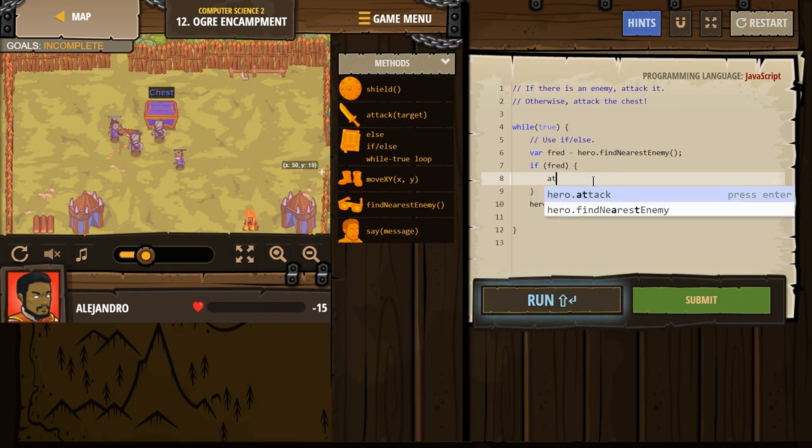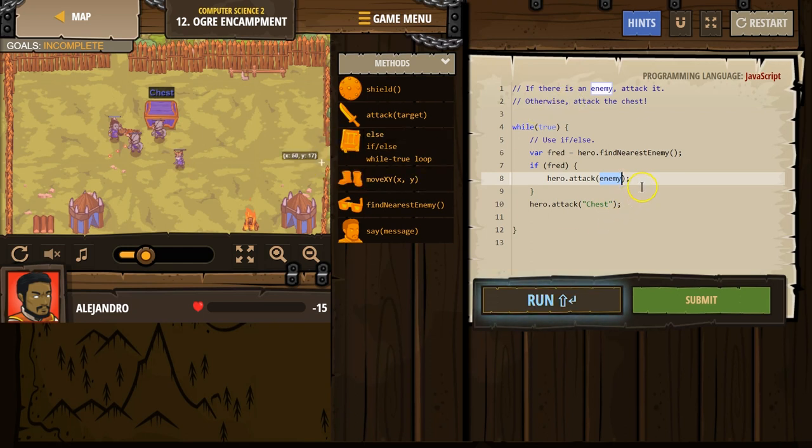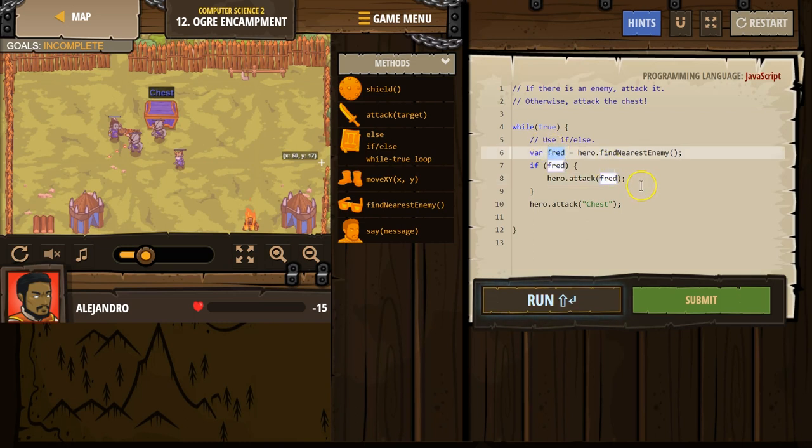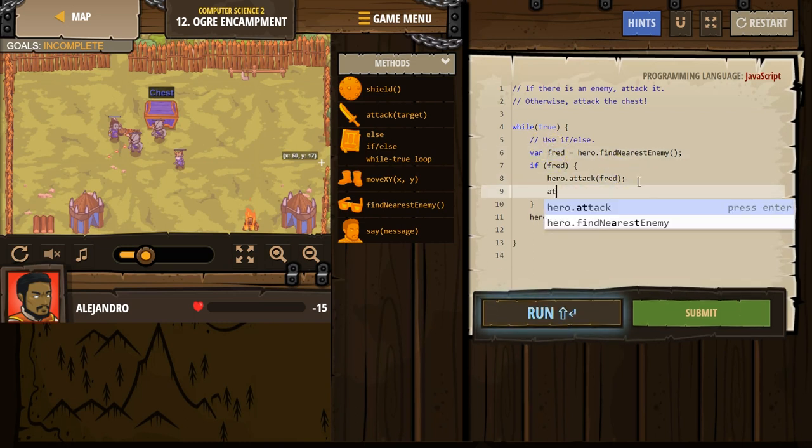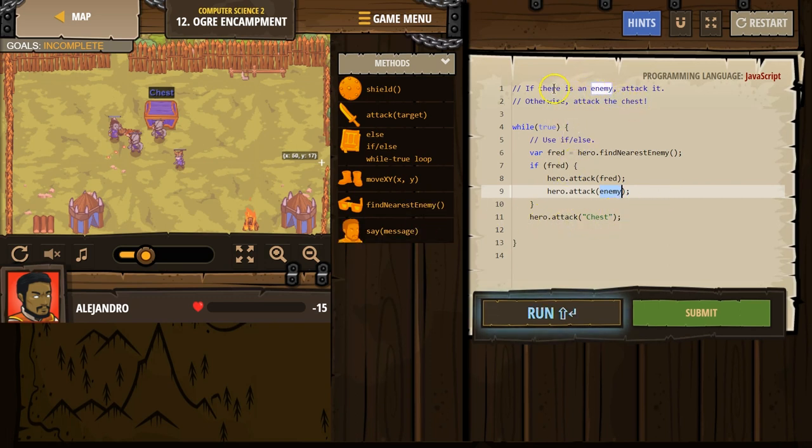what we need to do now is attack. And are these ogres? They look like ogres. So let's go ahead and attack them twice. I'm going to change this over to Fred, because I changed the variable name. If you left it as enemy, you could do it as is. And then otherwise attack the chest.